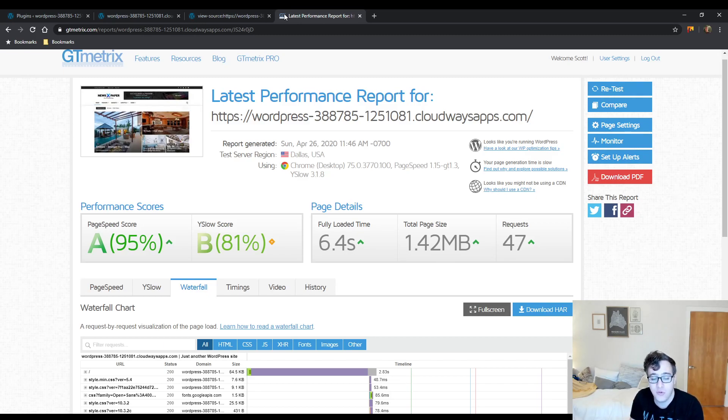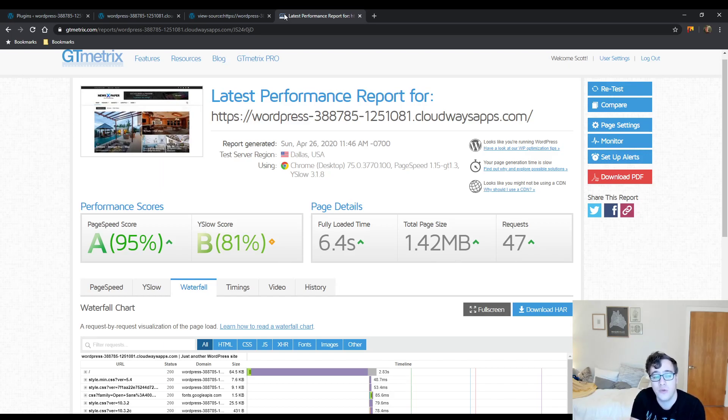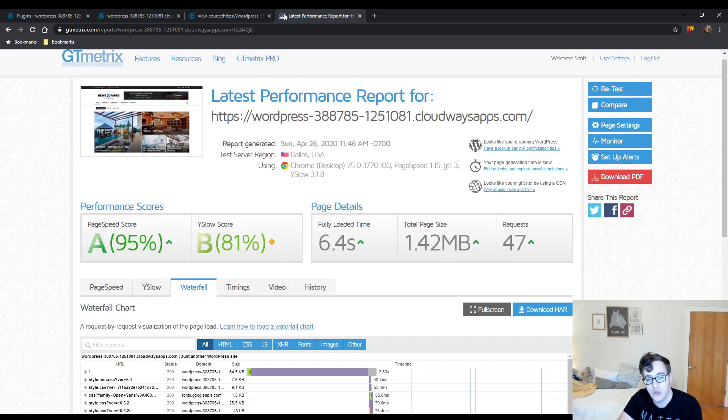You'll have to watch those videos separately, but the general configuration that I go through for each of them does work with this as I did test them. So with that out of the way, we ran a GT Metrix report.